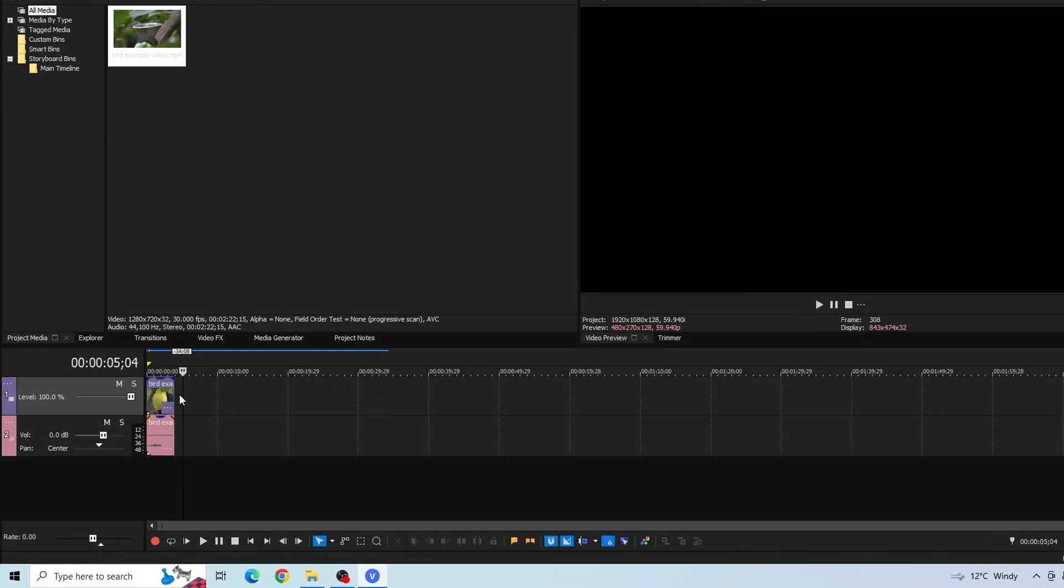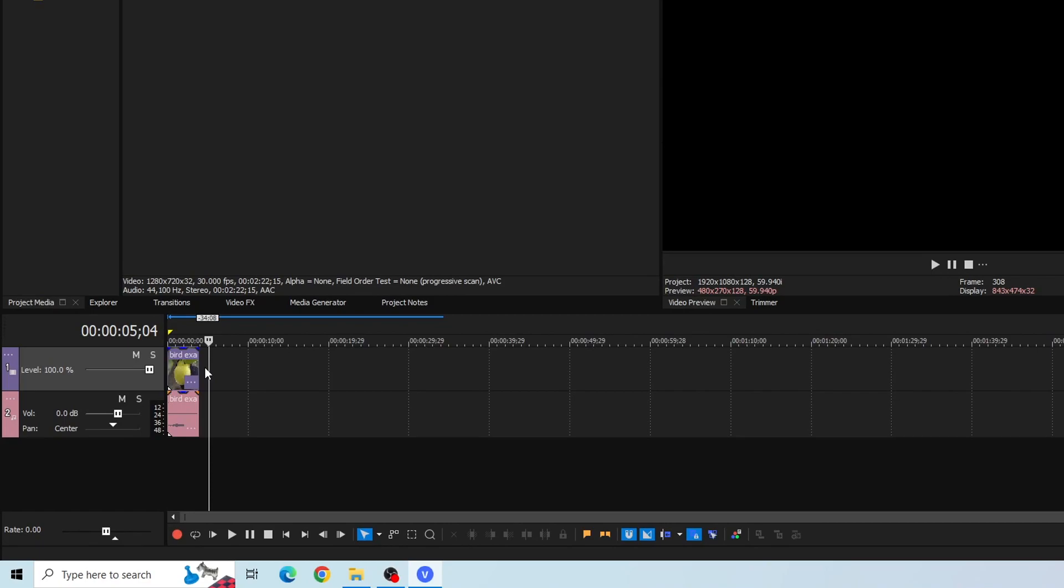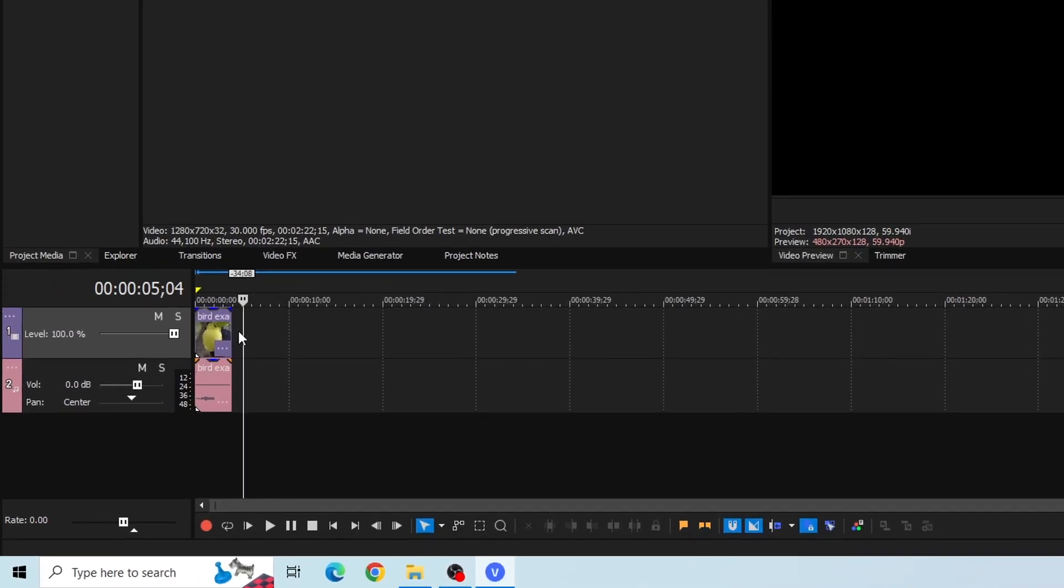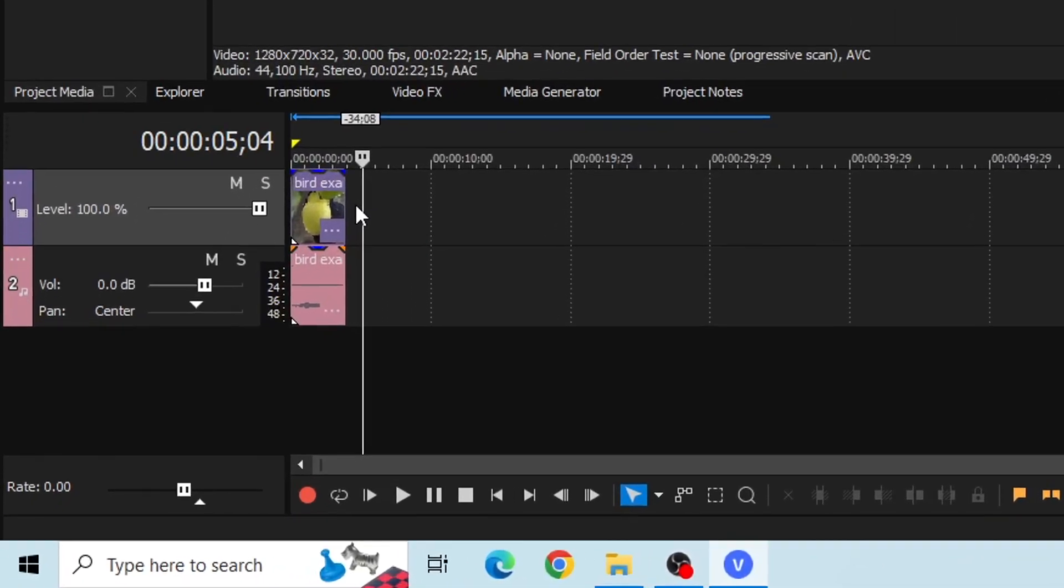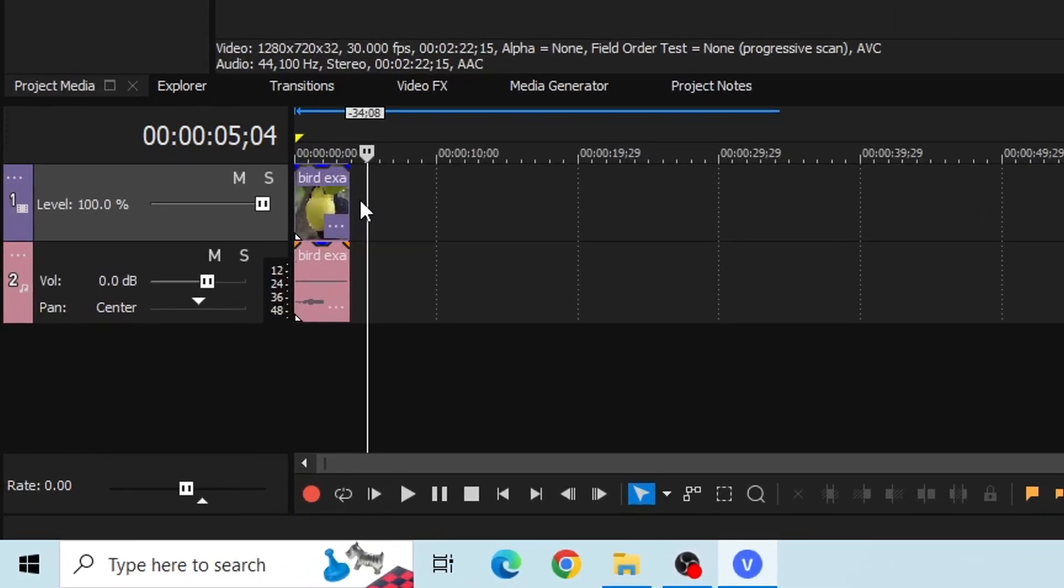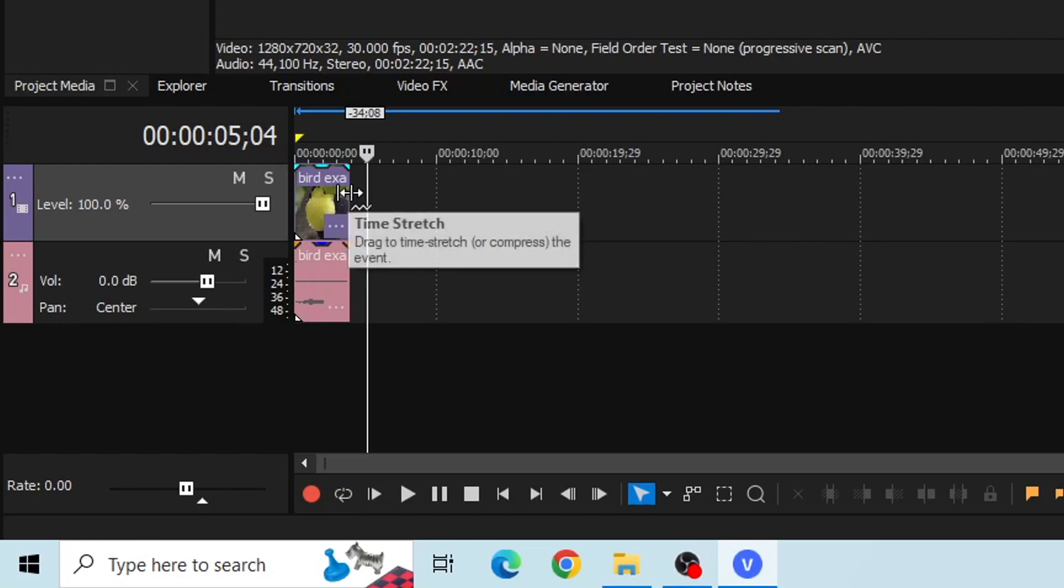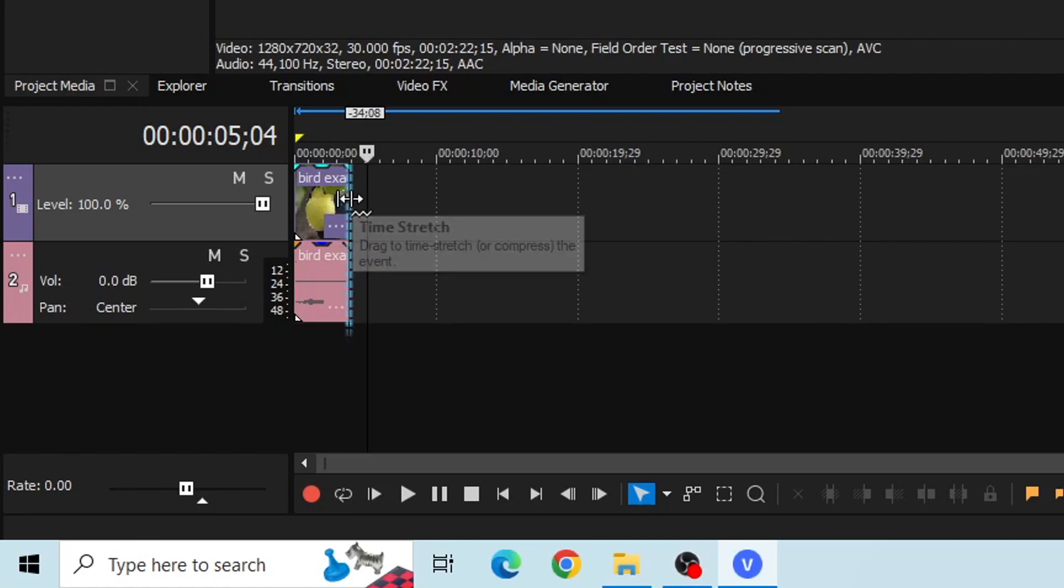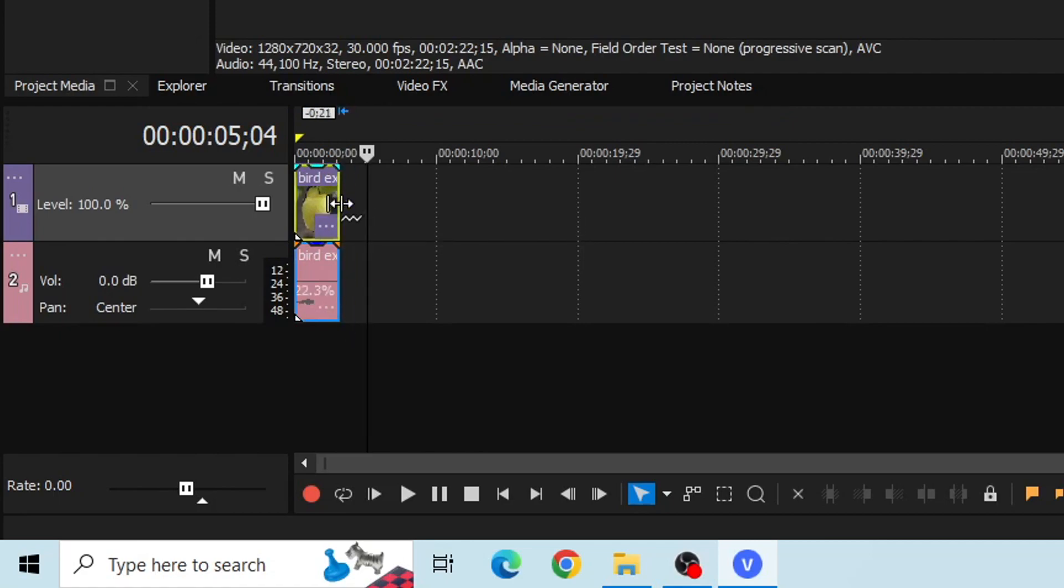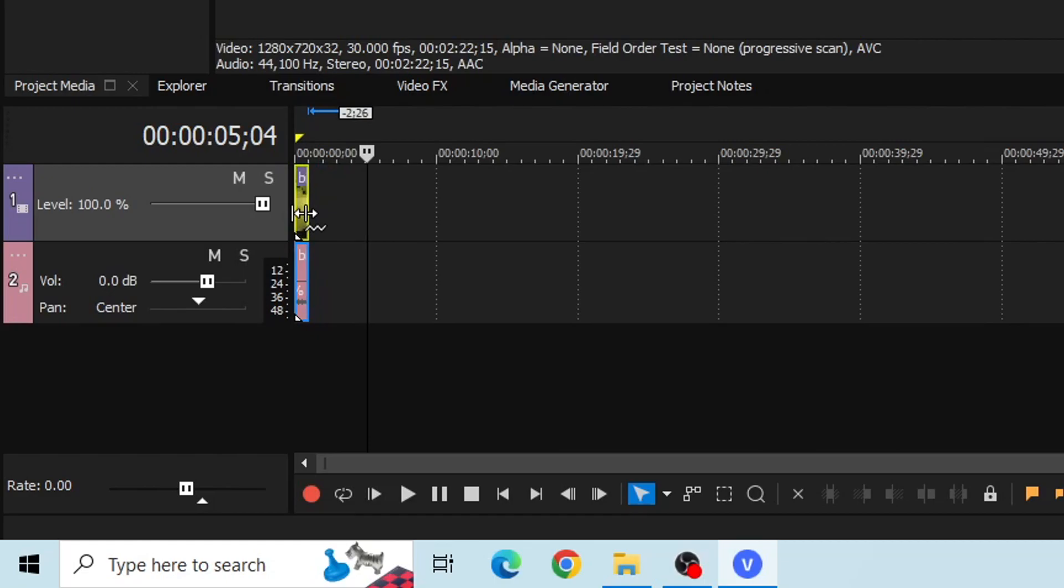Okay guys, so it's really easy to fast forward your clip in Sony Vegas. All you want to do is hold down the CTRL key on your keyboard and then you should see the time stretch option comes up, and then drag the end of your video clip inwards and this will make the video really quick. It'll give the fast forward effect.